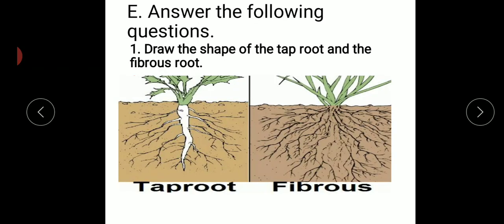Our next question: draw the shape of the tap root and the fibrous root. You have to draw these in your own notebook — here is tap root and fibrous root.